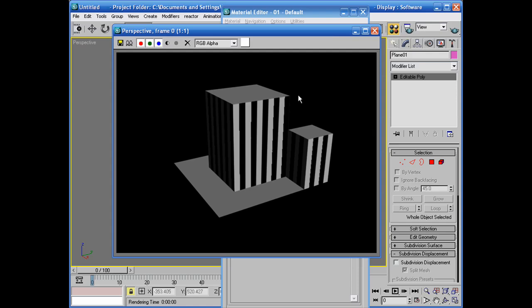So that's basically how you use the multi-sub-object material. It comes in handy when you're wanting to, you know, do exactly as I said. Have one uniform object that's connected and you want to apply more than one texture or color to it. That's one way to do it. Okay, thanks for watchin'.